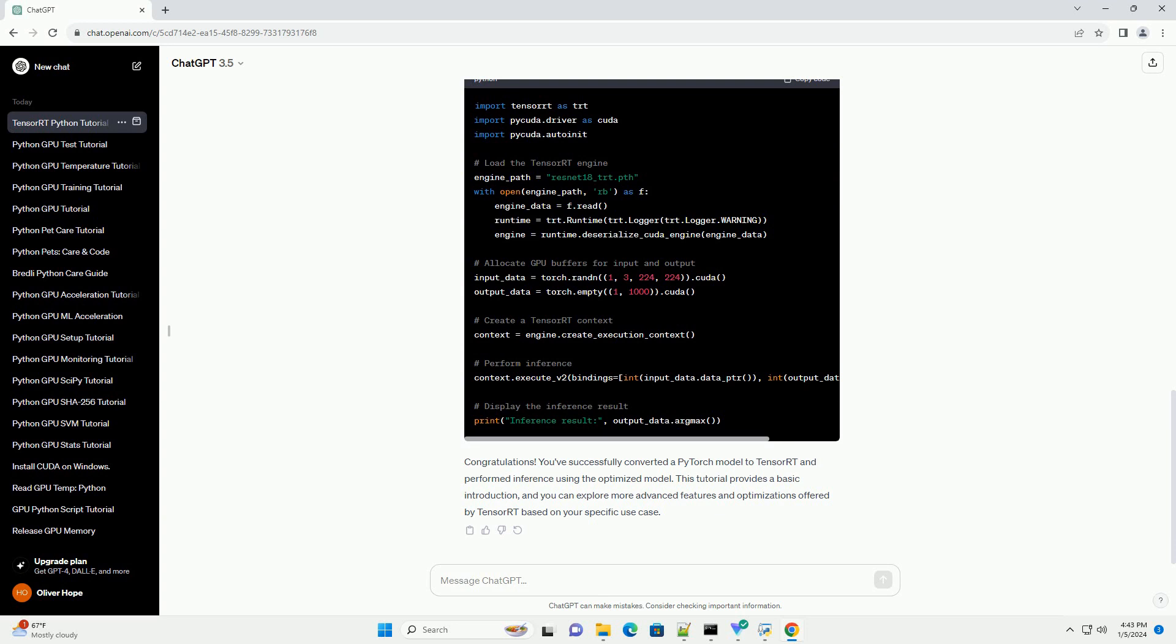Congratulations! You've successfully converted a PyTorch model to TensorRT and performed inference using the optimized model. This tutorial provides a basic introduction, and you can explore more advanced features and optimizations offered by TensorRT based on your specific use case.